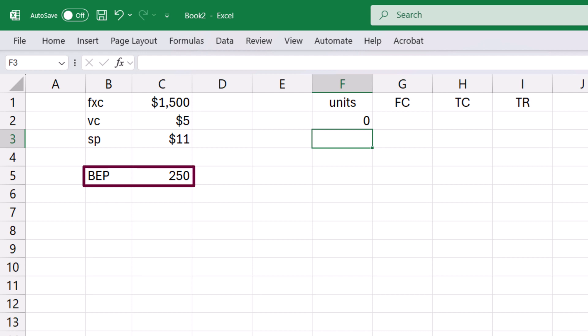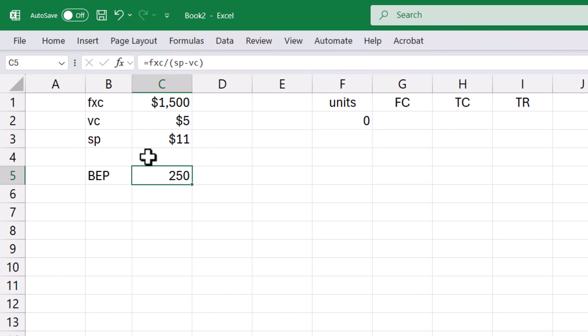So let's name the value of the break-even point by clicking the cell and typing BEP in the name cell here. That's a quick way to name a single cell.